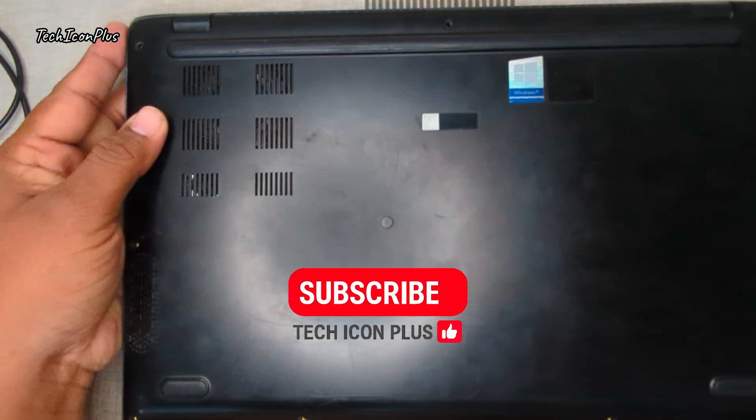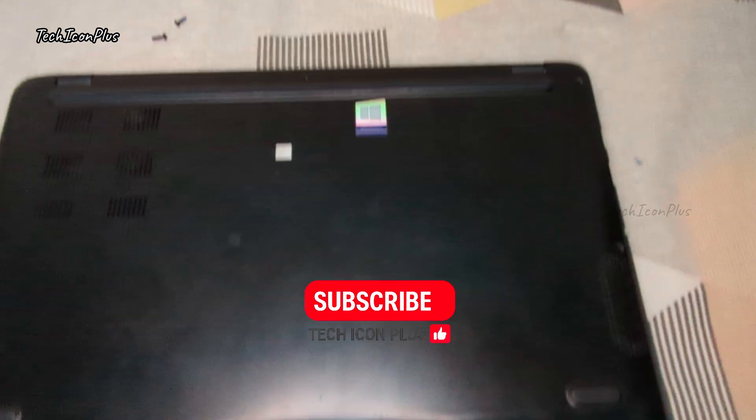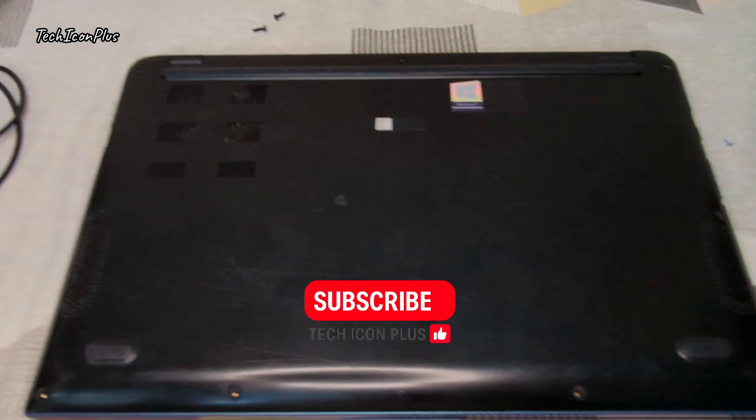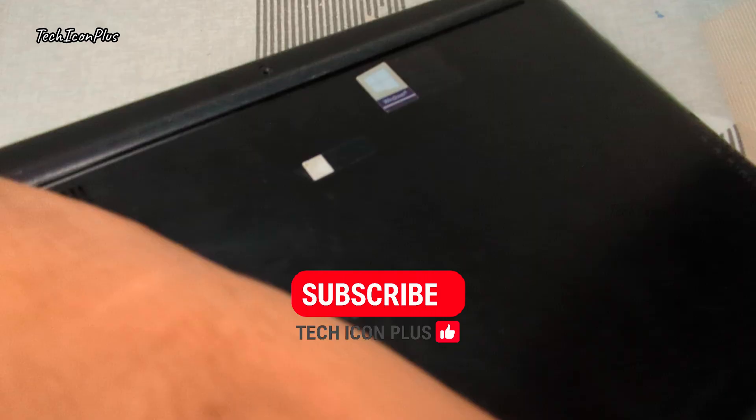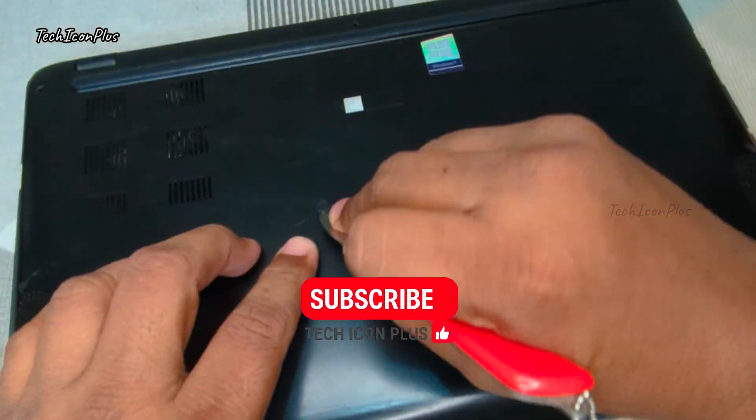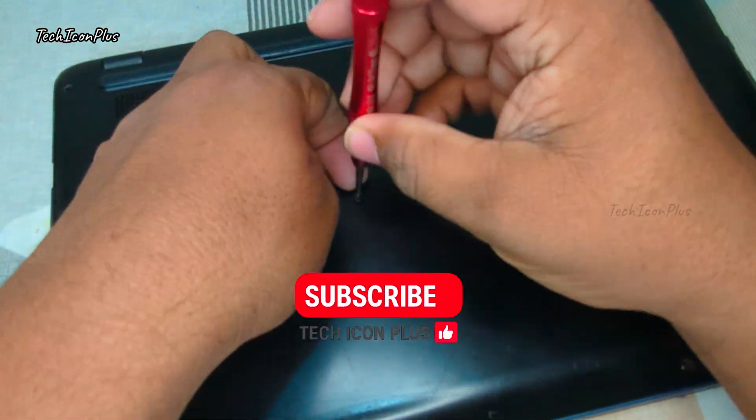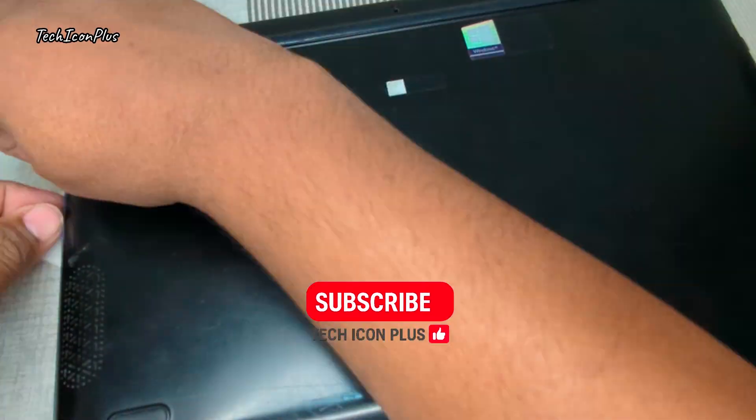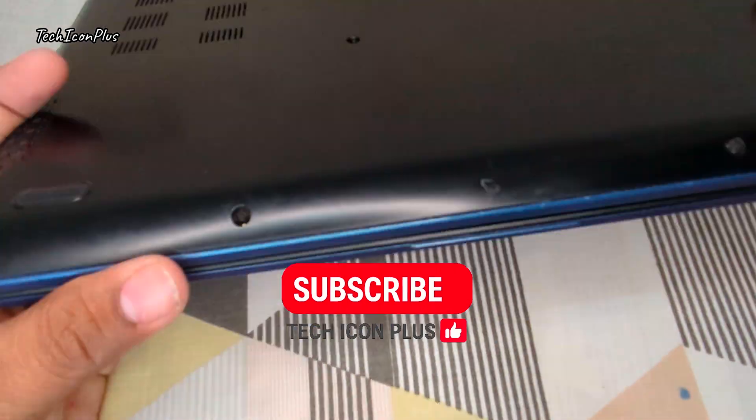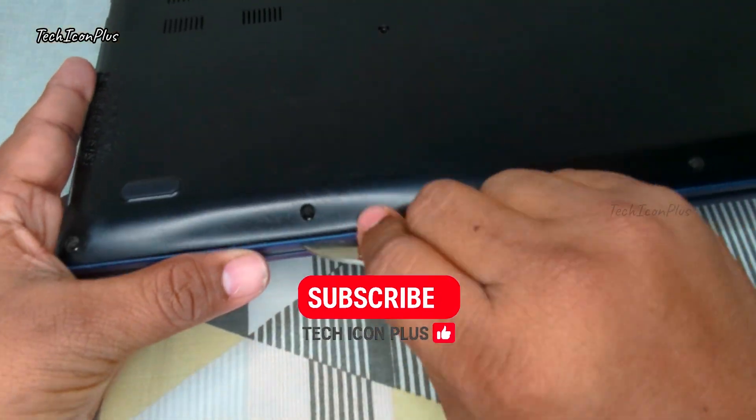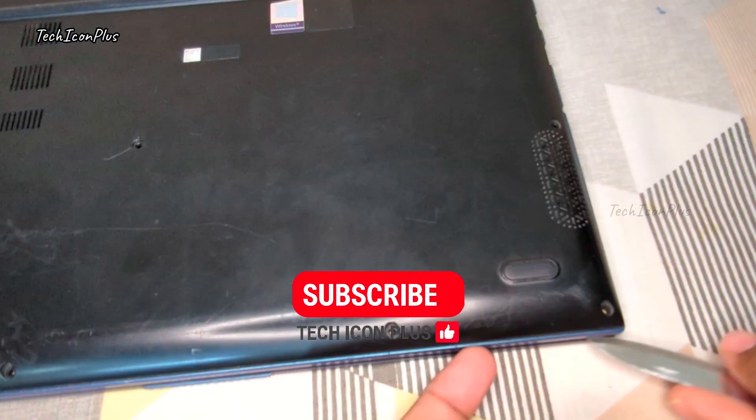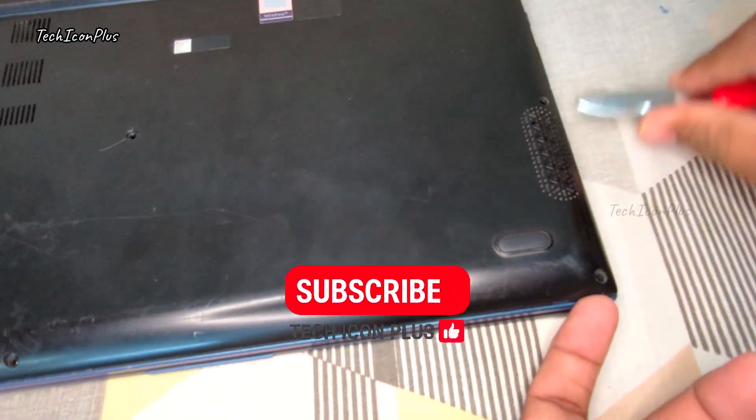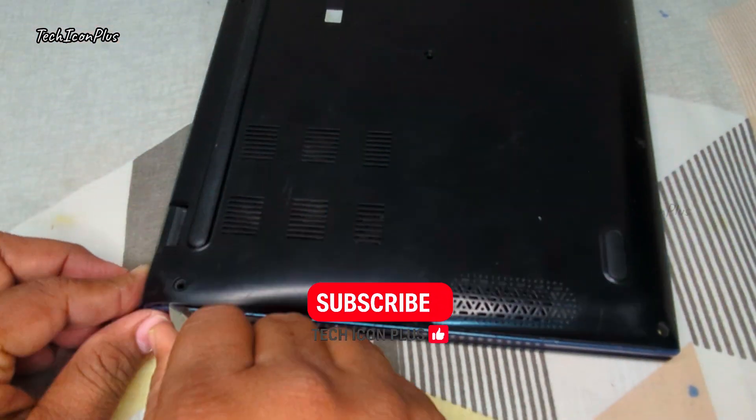As I carefully remove these screws, take a second to hit that subscribe button if you haven't already. We bring you quick and easy tech fixes, just like this one, so you can handle it all yourself. Also, turn on the notification bell to stay updated with our latest videos. Every like, comment, and share helps us grow. Thanks for being part of TechIconPlus.